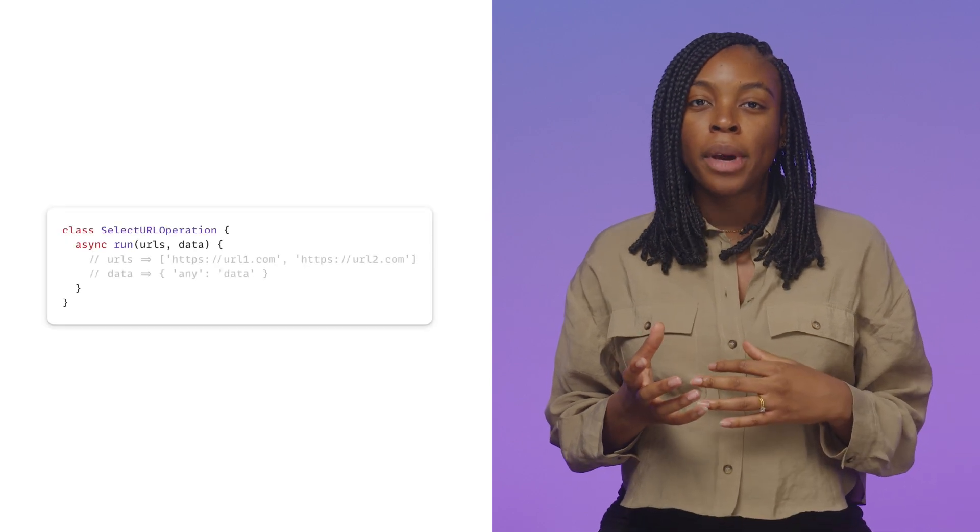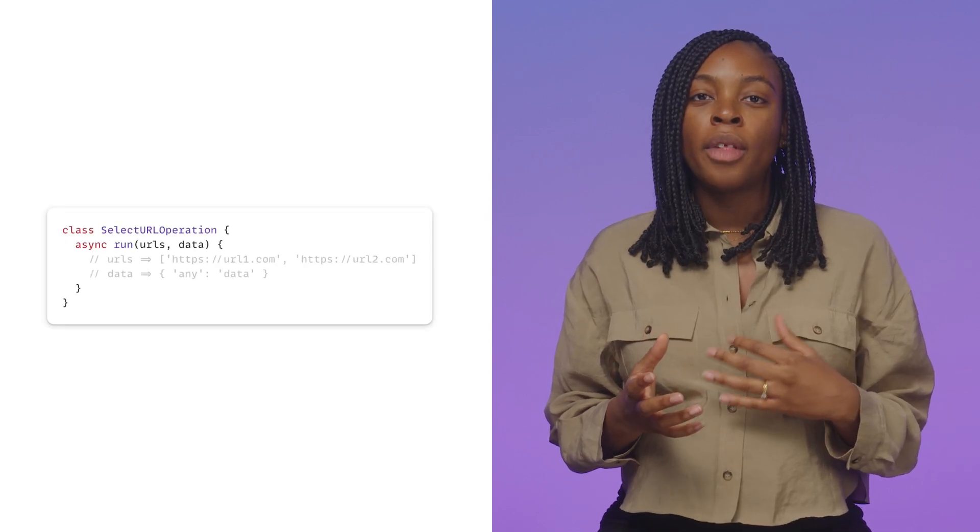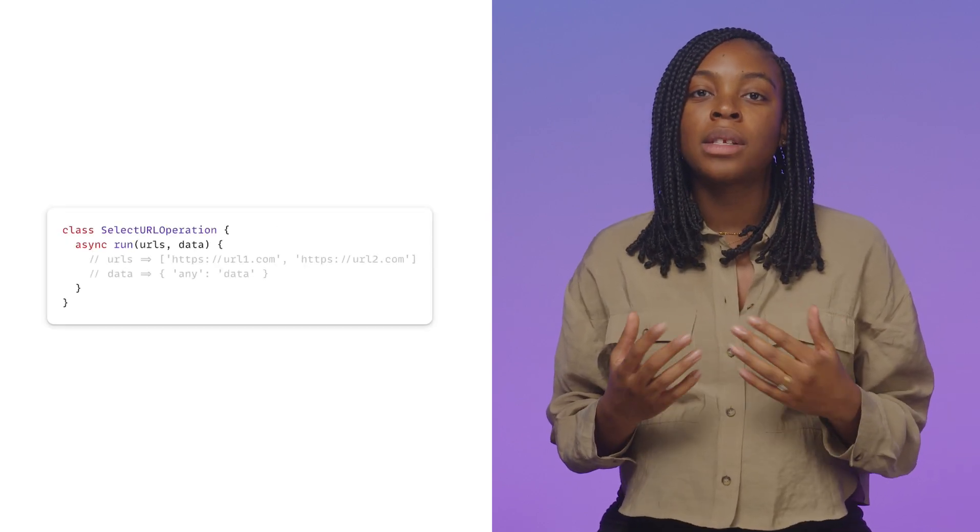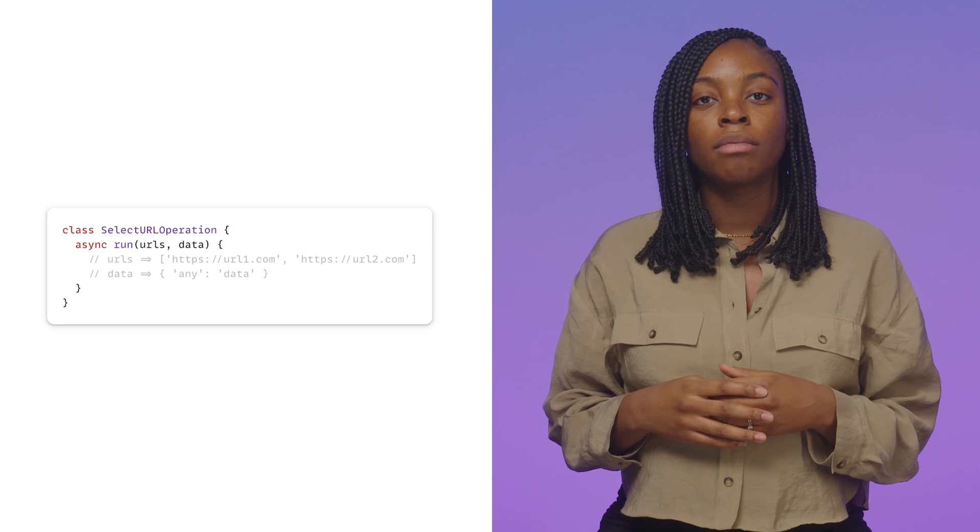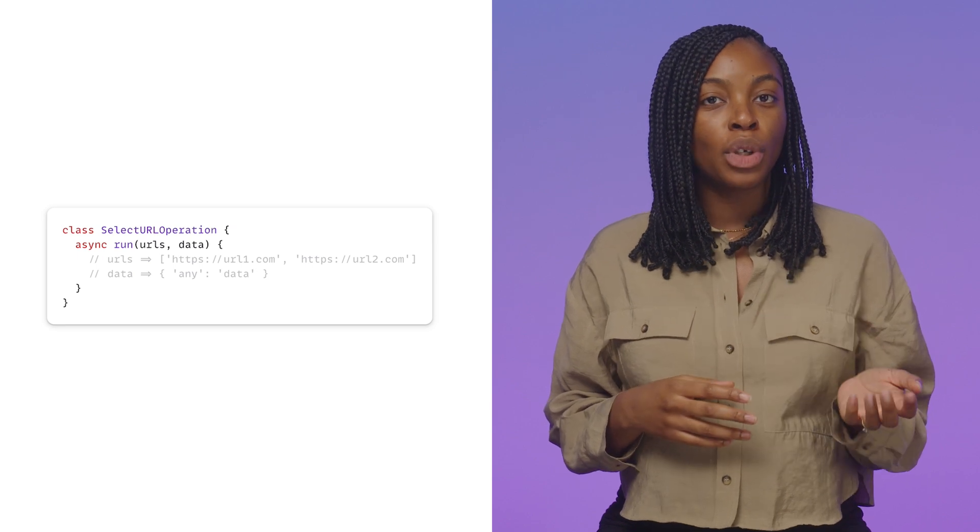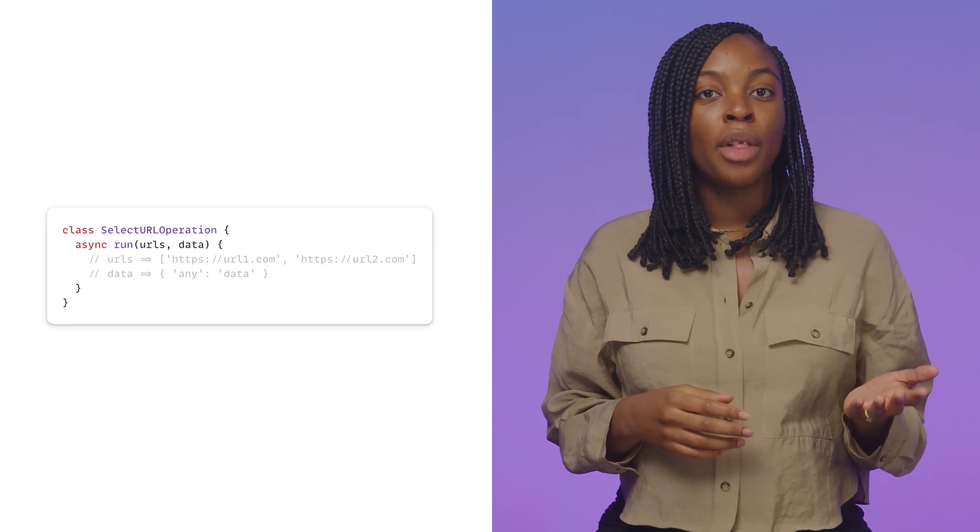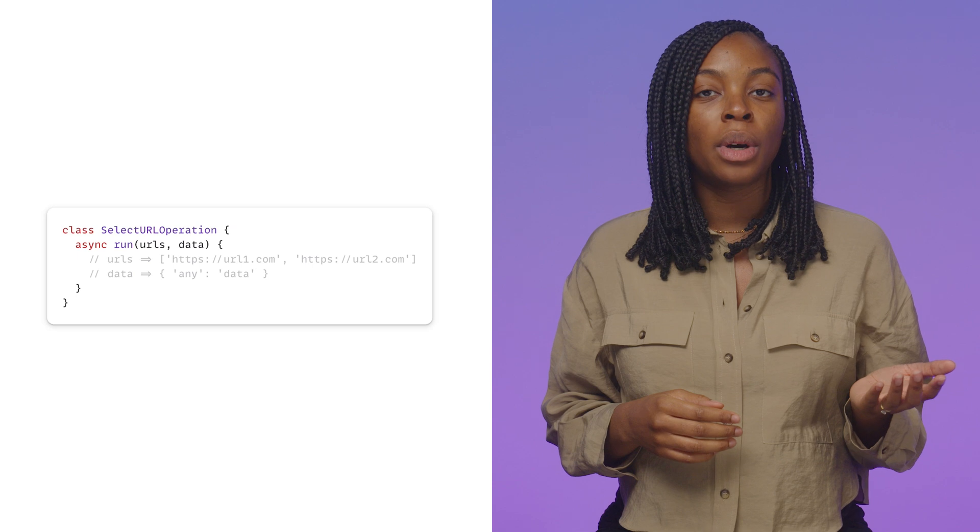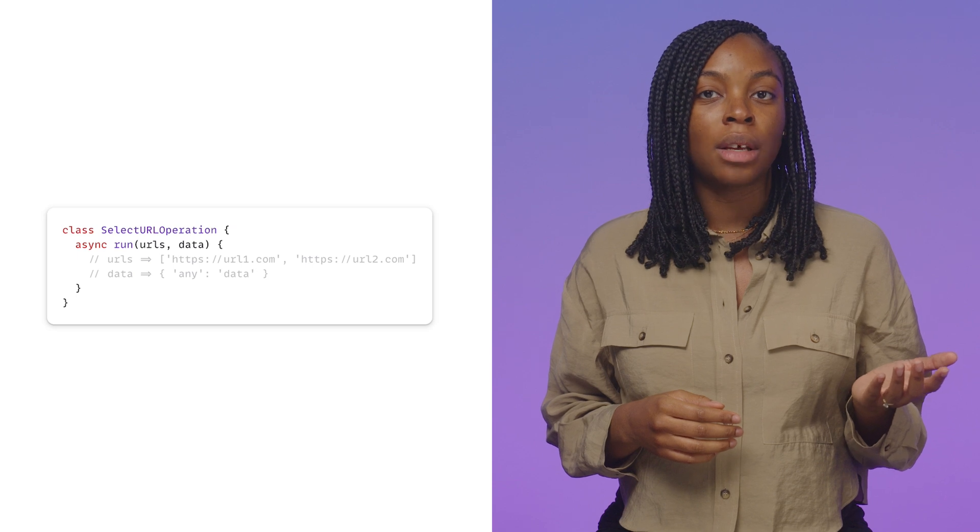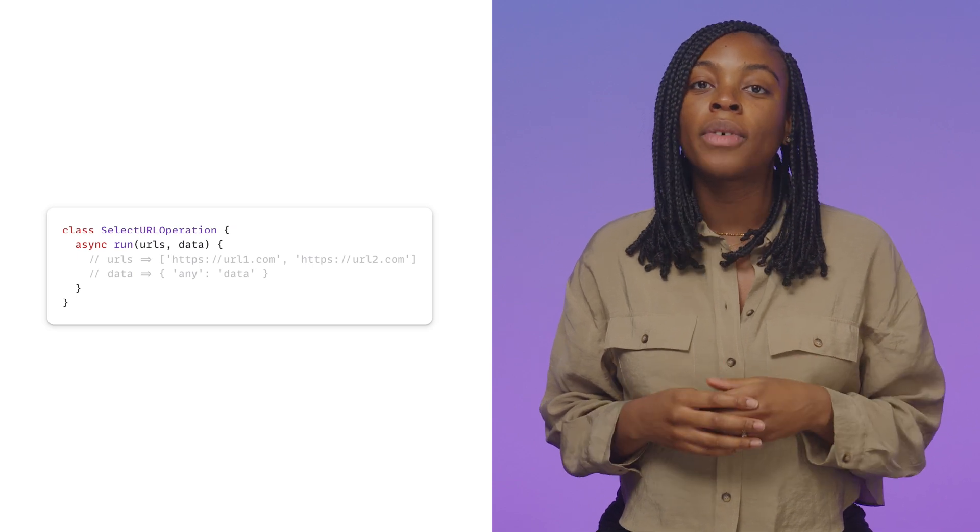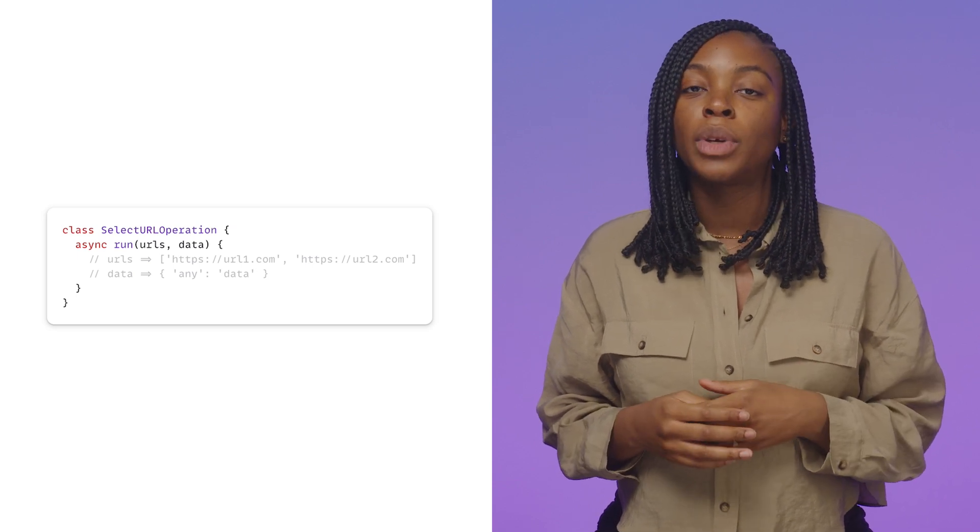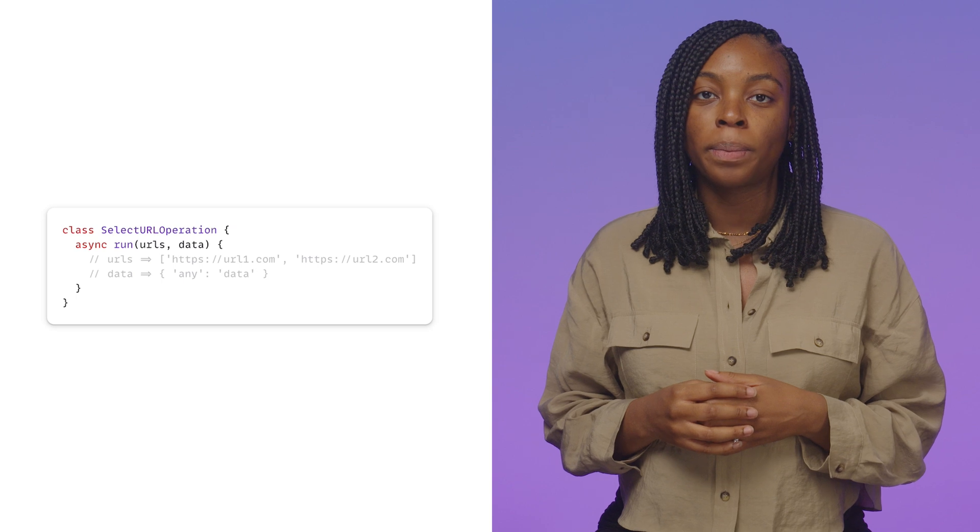Depending on the output API that you plan on using with the worklet, the arguments passed into the run method will vary. If you're using the select URL API, the run method can use URLs and data arguments where the URLs are the list of URL options you want to select from.